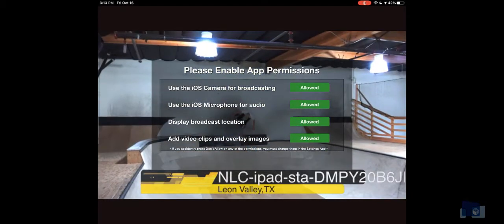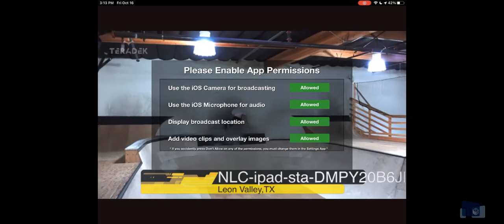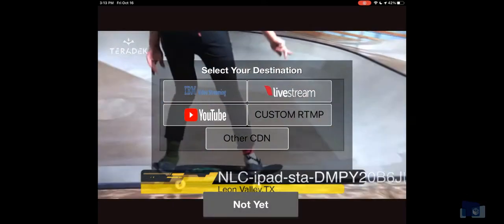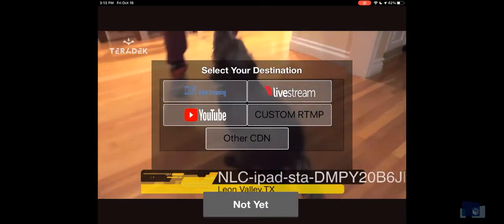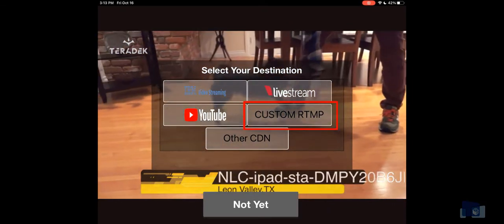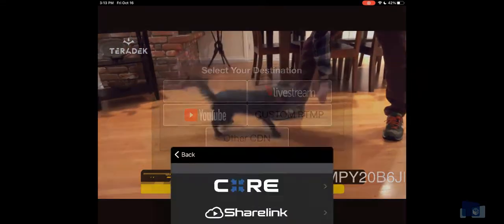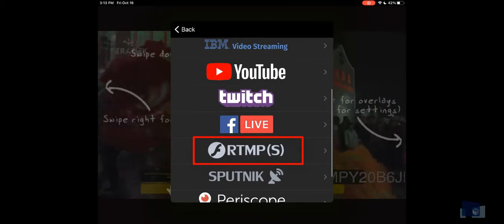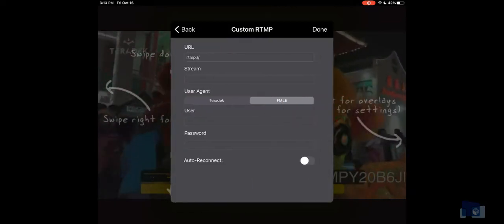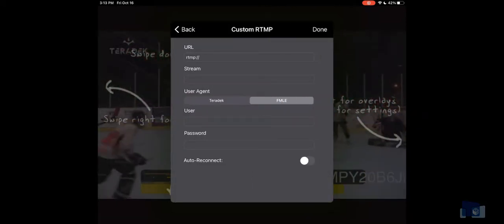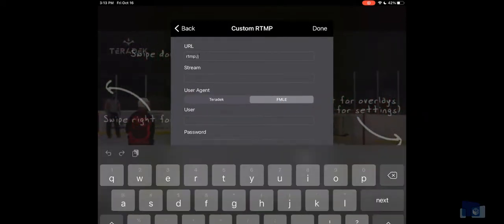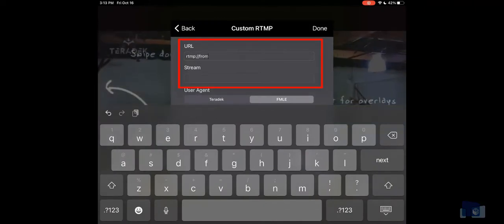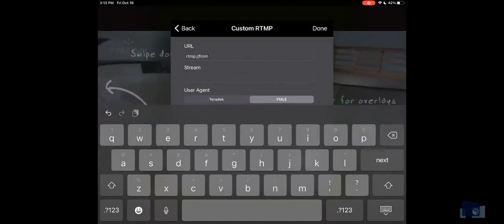Now that you've granted full access to your device, you will set up communication between the application and your YouTube streaming event. In the Select Your Destination box, select Custom RTMP. Scroll down, then select RTMP again. This will open up a custom RTMP user interface that you will input a URL and a stream key from the web page you kept open from earlier in the video.